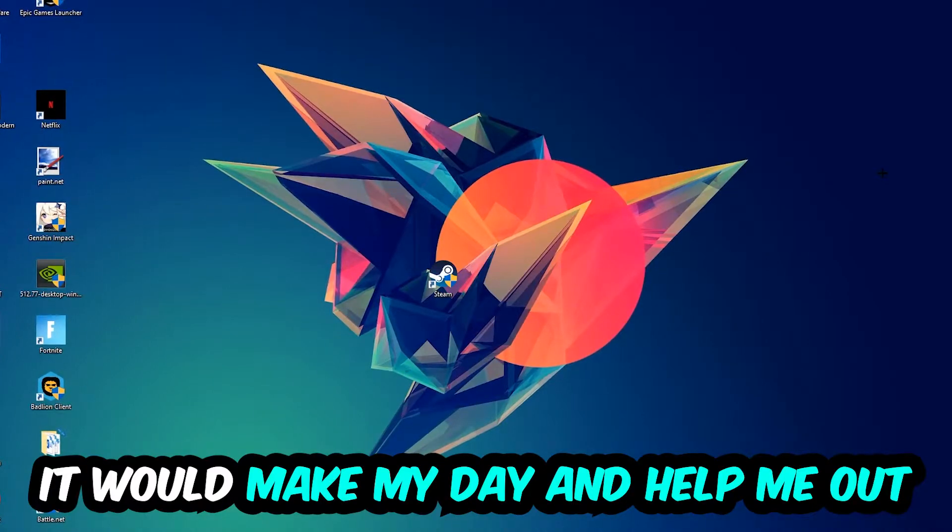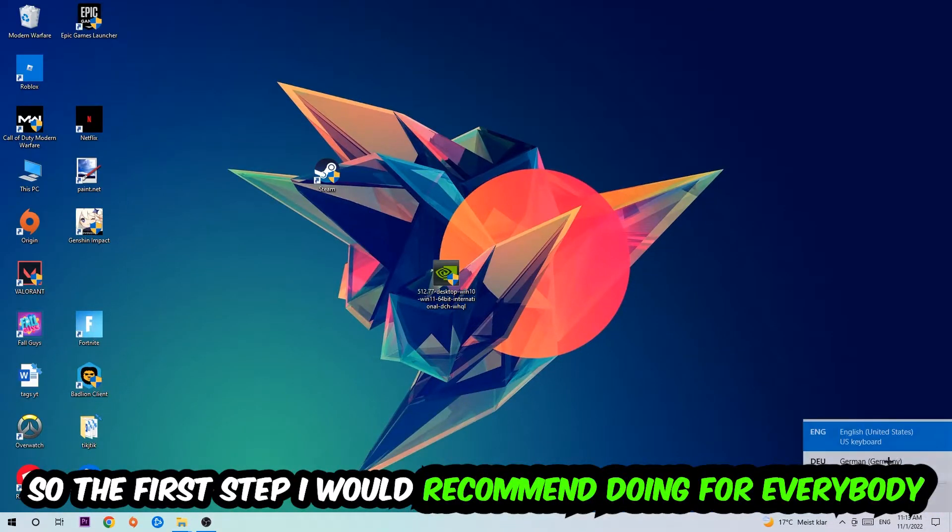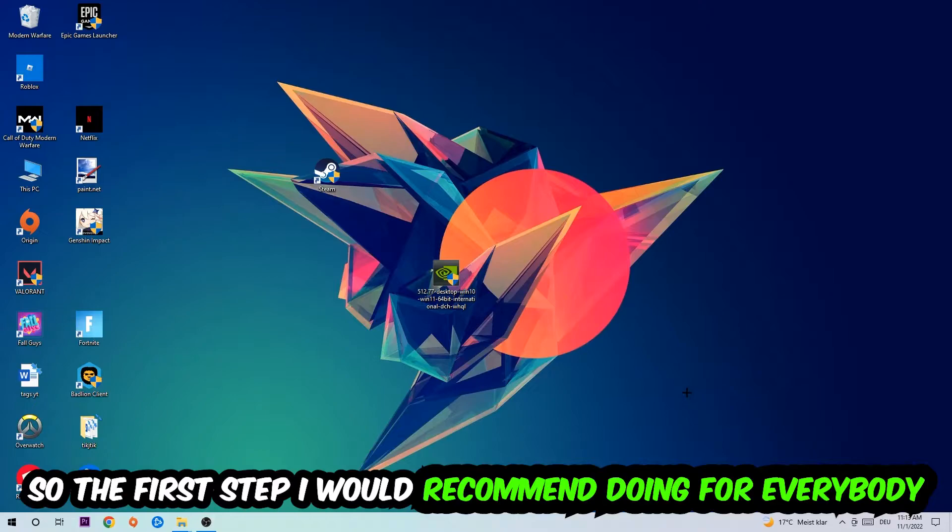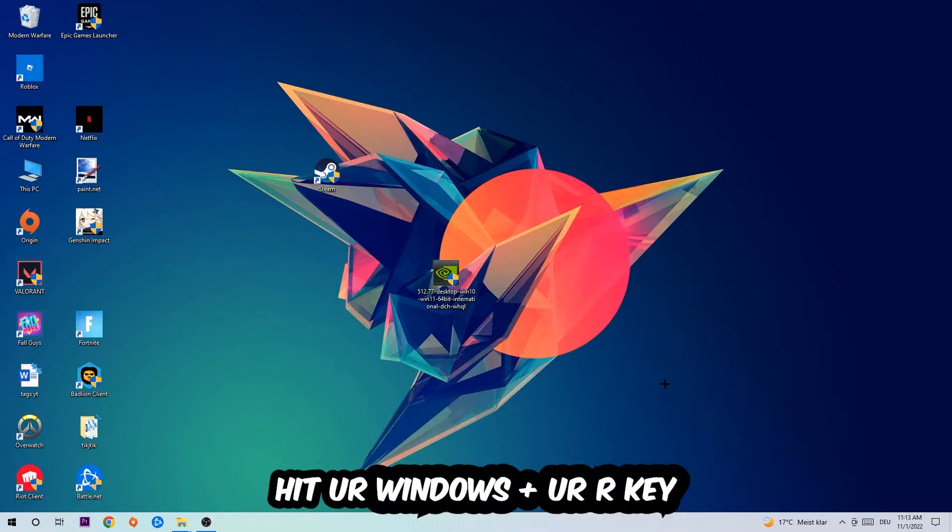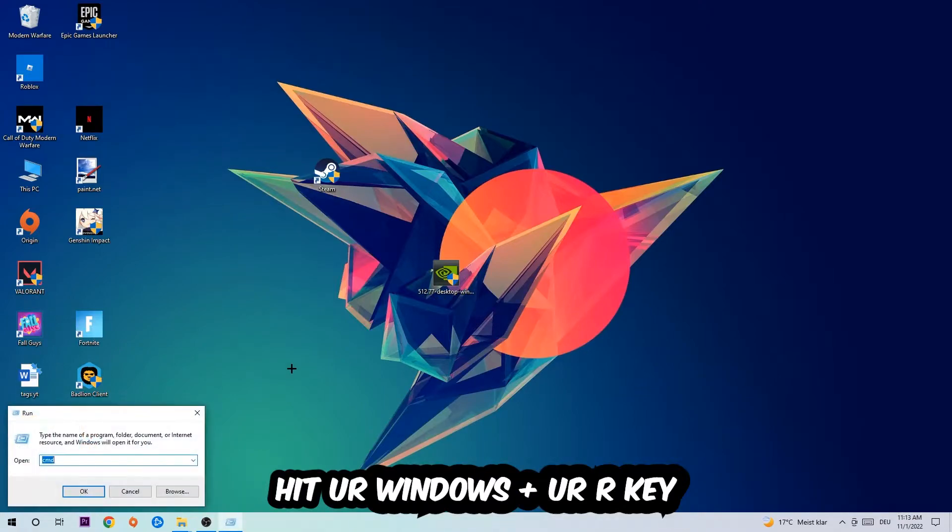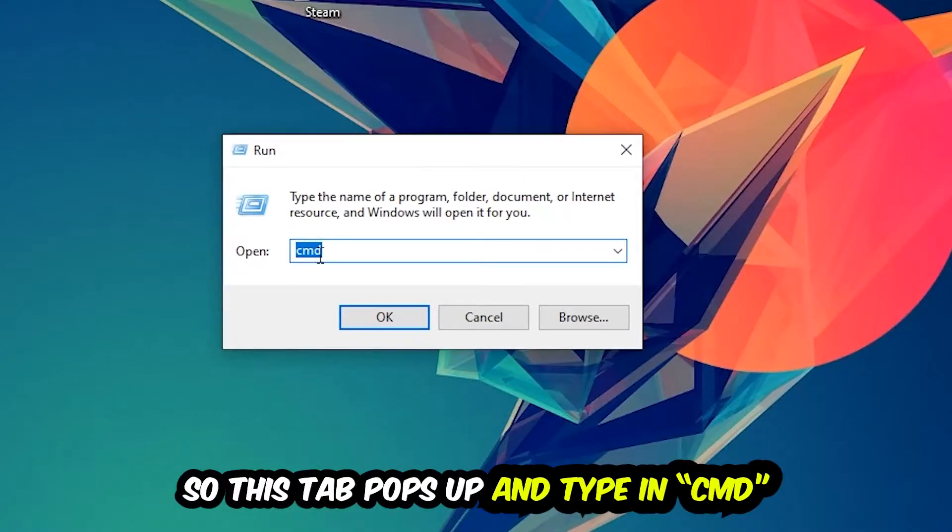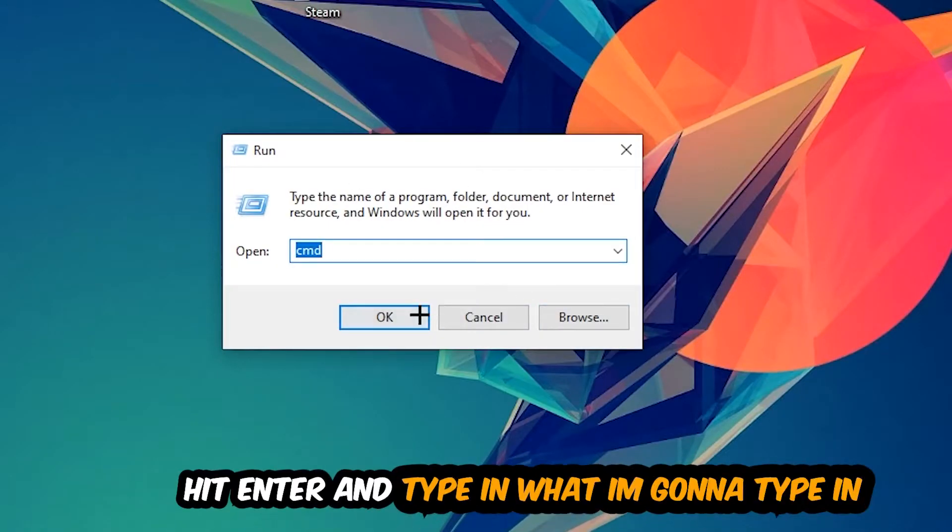So the first step I would recommend doing for everybody is to hit your Windows and R key. This tab will pop up and I want you to type in CMD as I already did and hit OK or Enter.